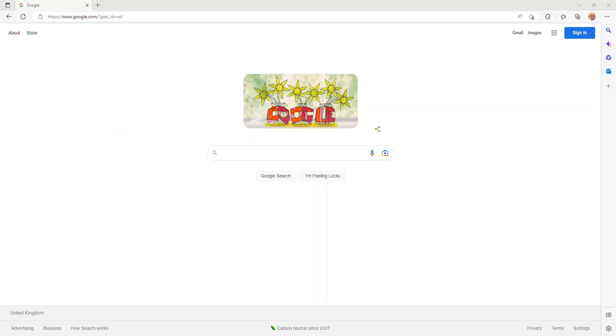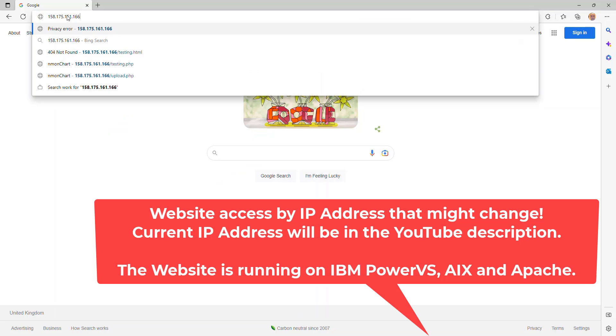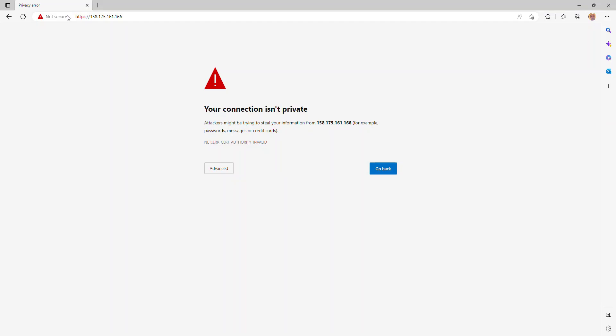Now, just for an extra challenge, I'm using the Edge browser from Microsoft. Now, due to a lack of funding, we're going to get to the website using the IP address. We don't have a URL. When you get there, it will say there's a security problem because we haven't got SSH set up. This is all running on PowerVS AIX Apache. And it's told me that this connection isn't private. This is because it's not using HTTPS, but HTTP.